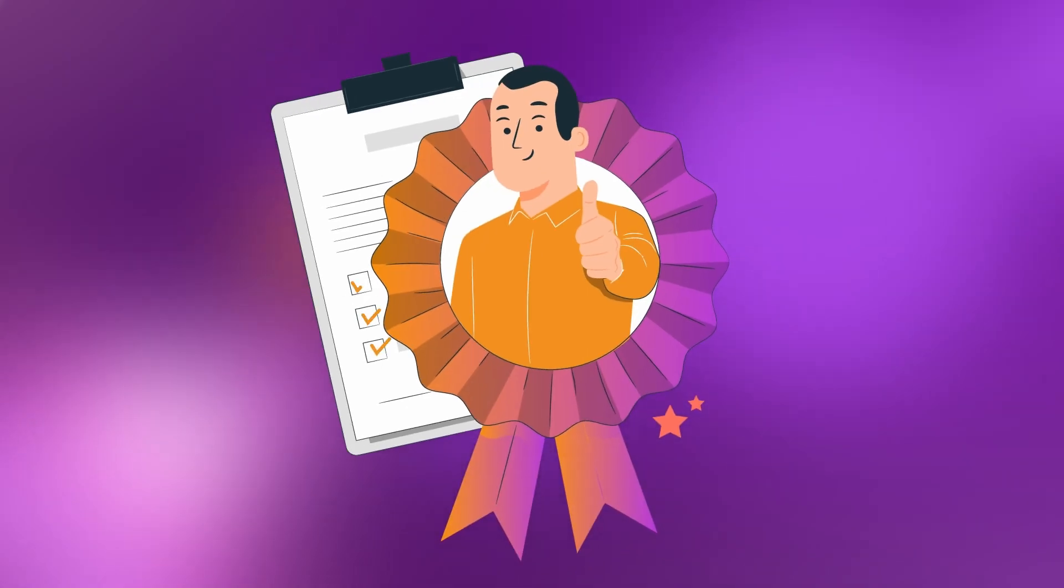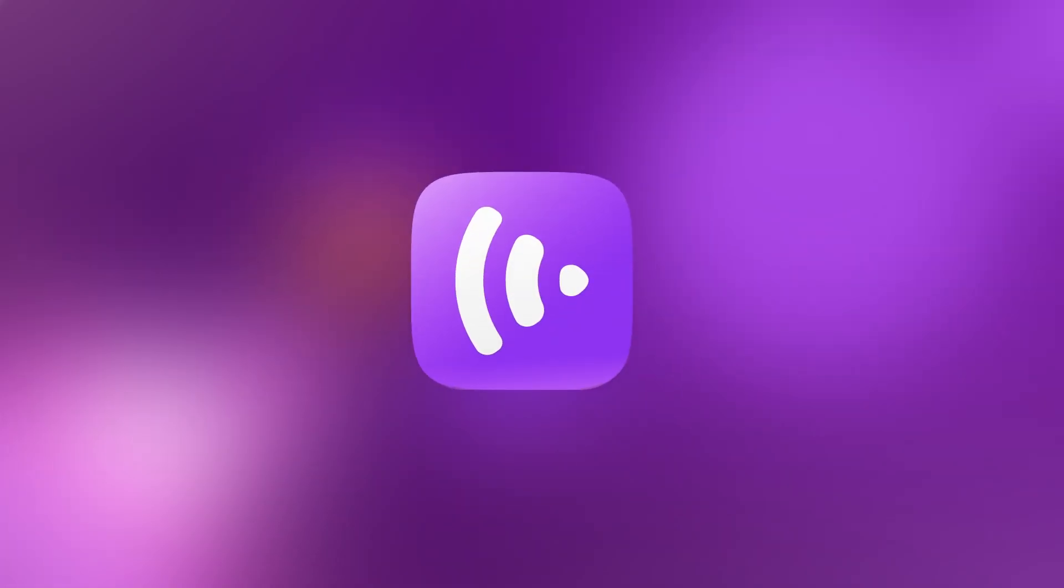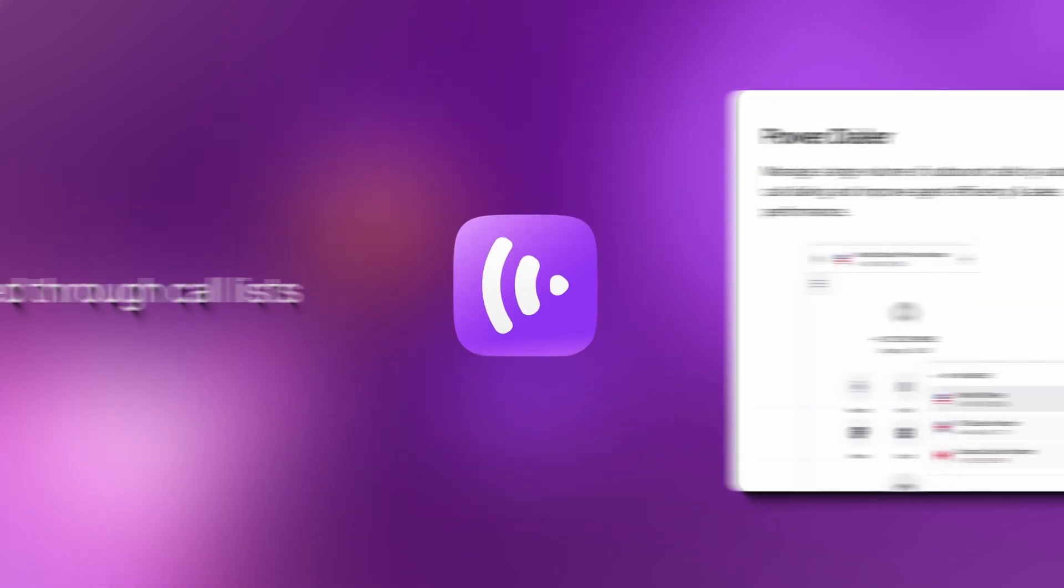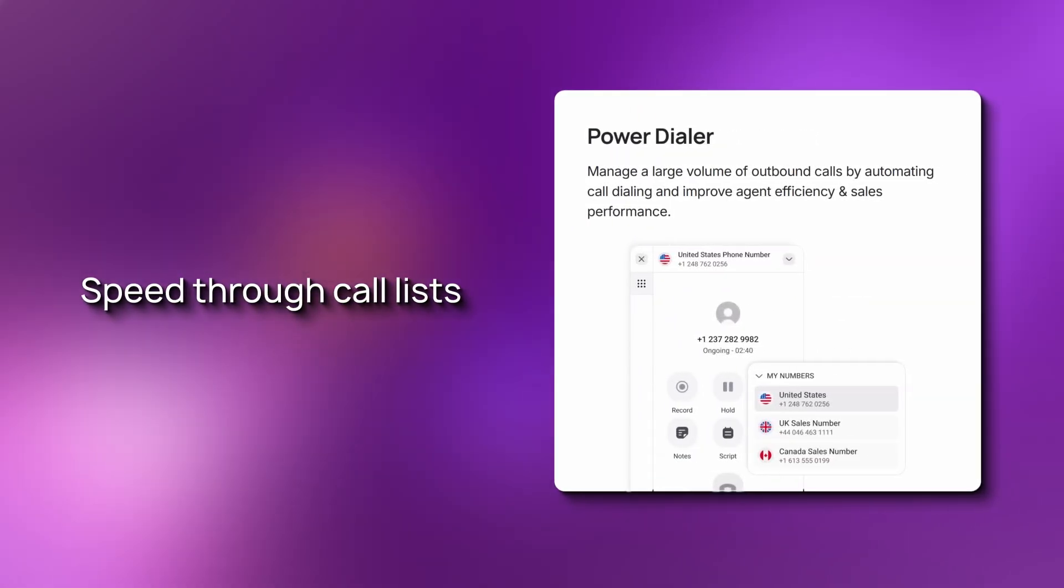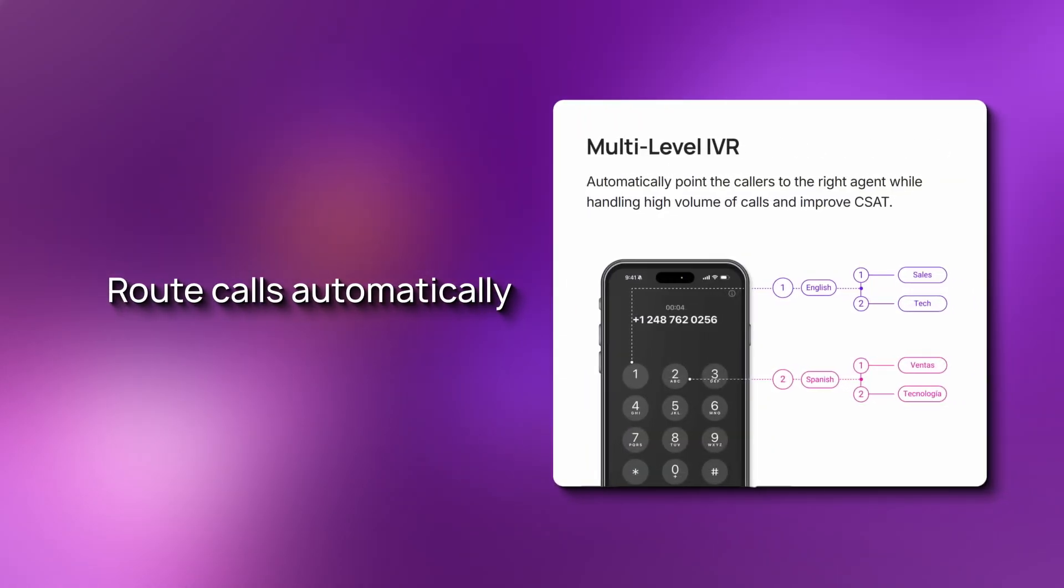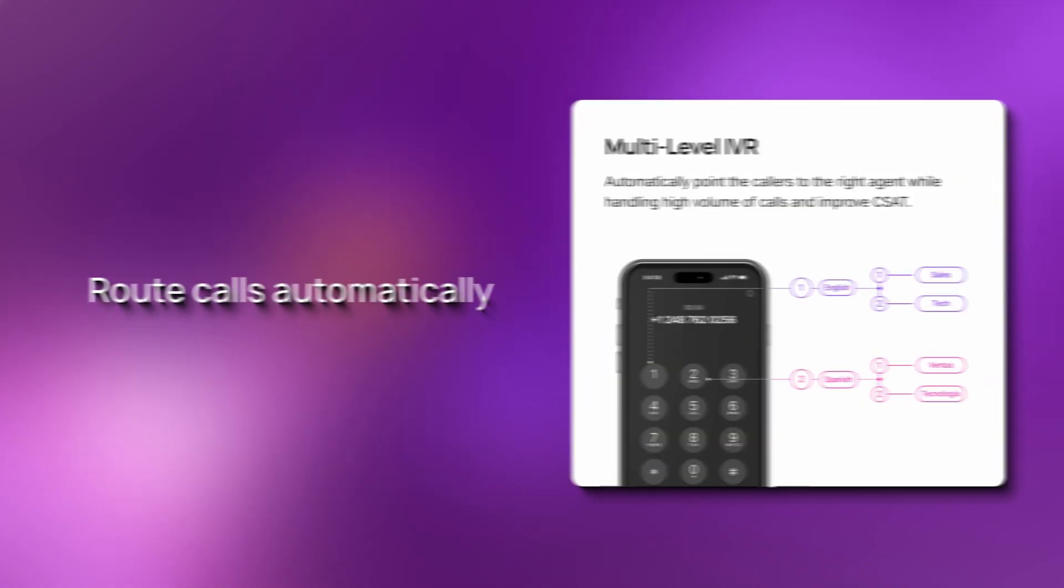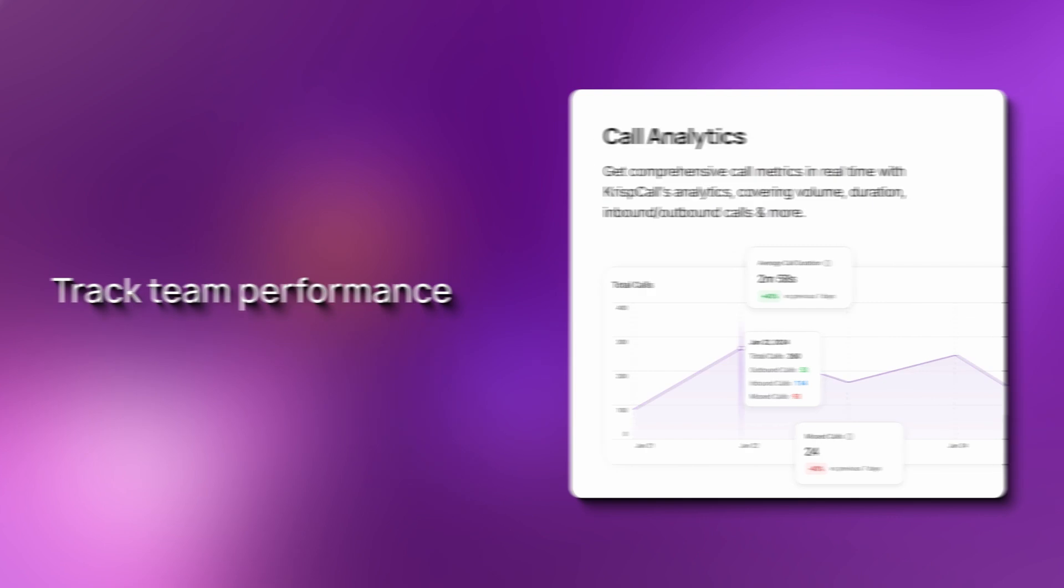You've now completed the core setup. Great job, but that's just the beginning. CrispCall gives you access to features like power dialer to speed through call lists, IVR to route calls automatically, call analytics to track team performance, and many more.